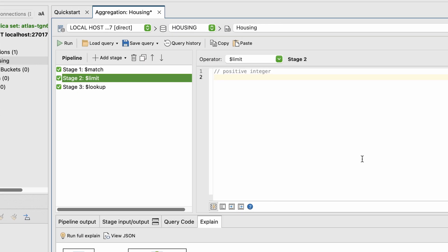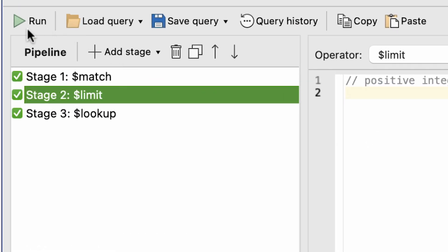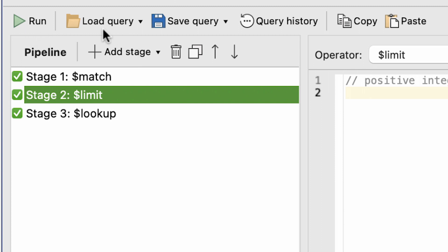And above, we can either run a query as shown before, load an existing query, save a query, view query history, and copy and paste a query to another server location.